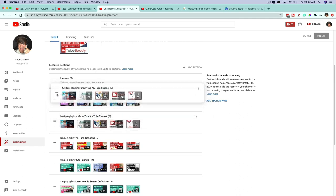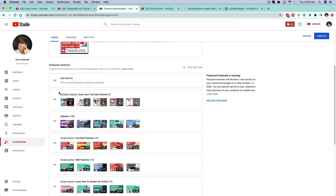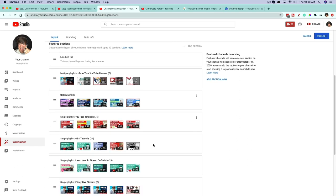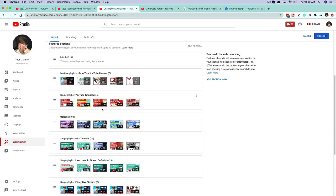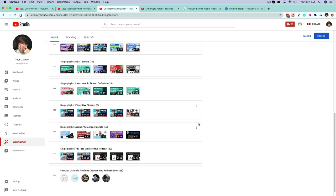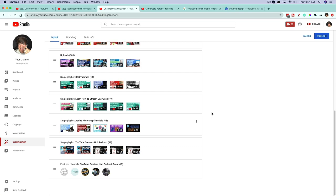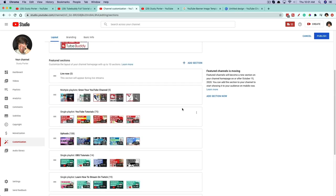For example, I can drag the Grow Your YouTube Channel playlist up if I want. I can remove a playlist by clicking the three dots and selecting 'Remove Section.' I can move sections up or down using the drag handle. If I want to remove a section, I click the three dots and go to Remove Section, and it will automatically remove that playlist from my channel.